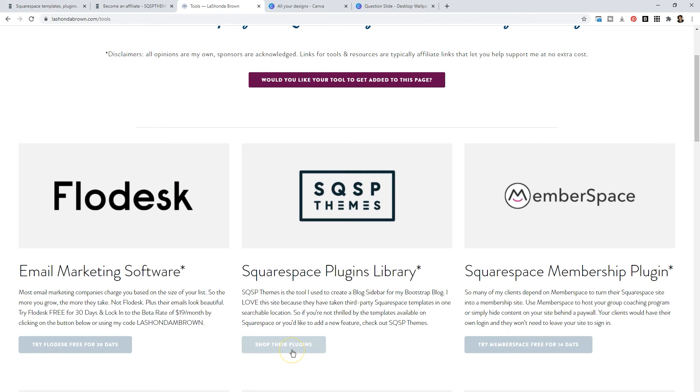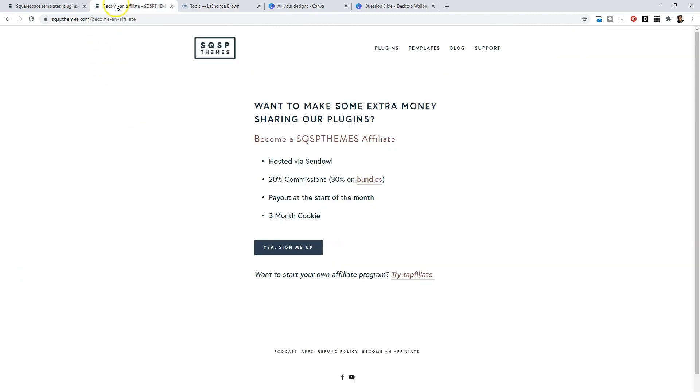Now you're welcome to go directly to Squarespace Themes. But if you click here, you will ensure that I get commission for your sale. That's the only difference. Feel free to do whatever you'd like.